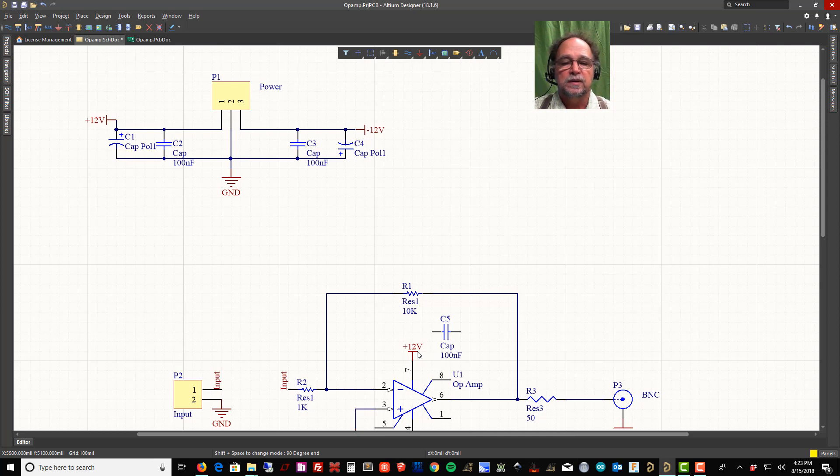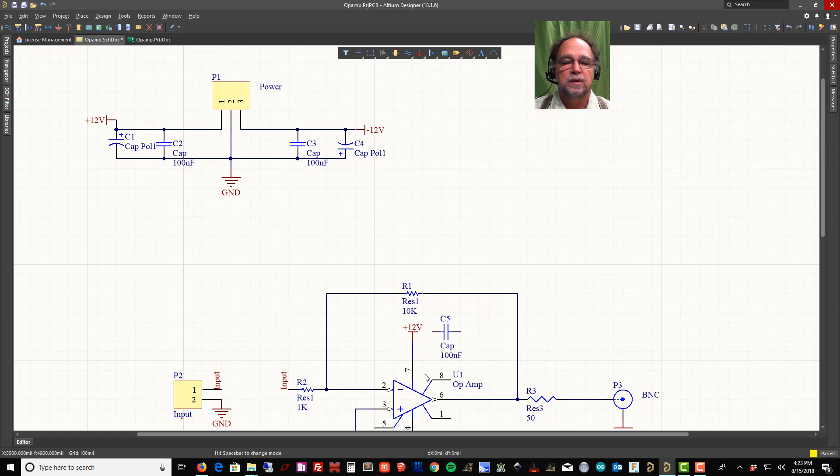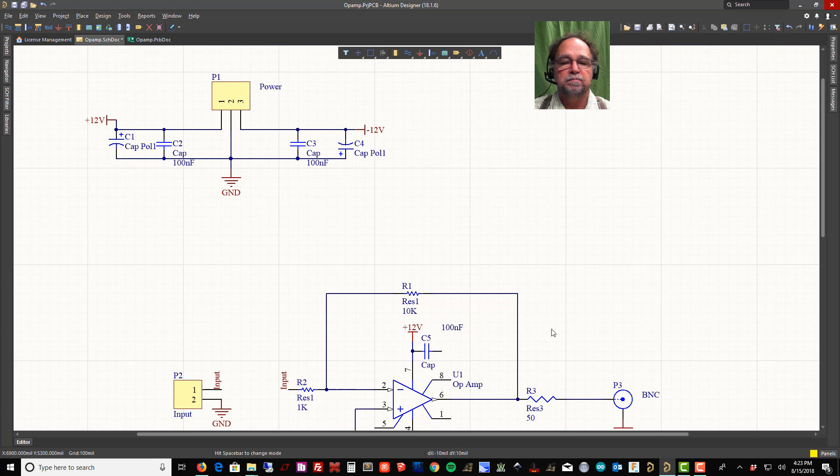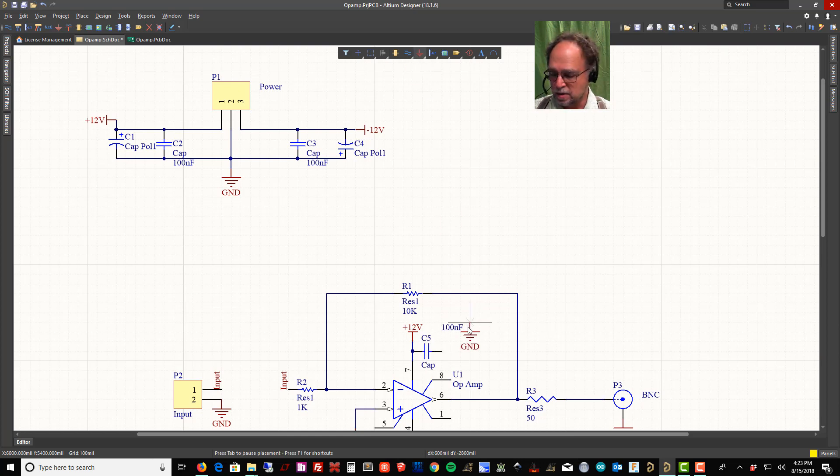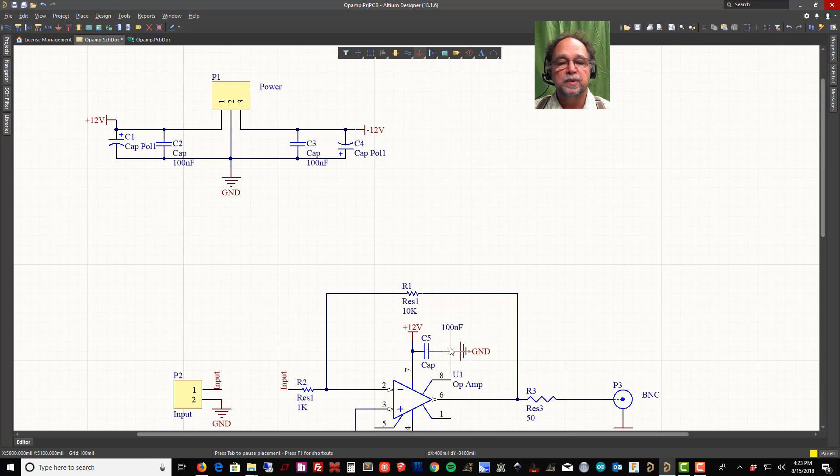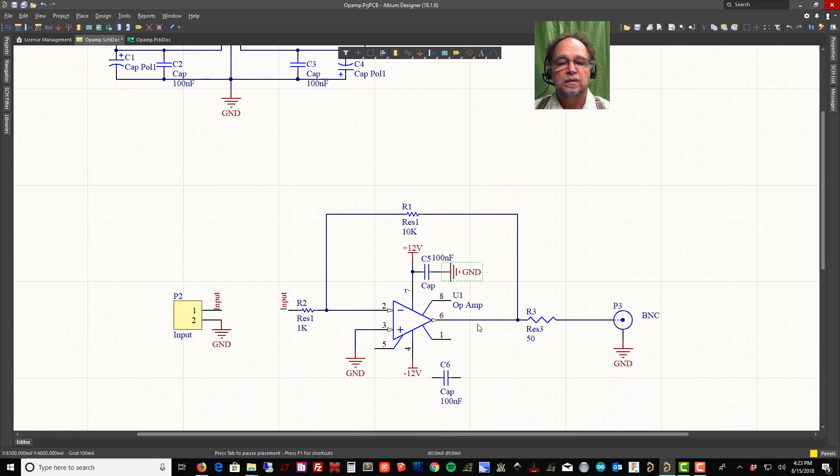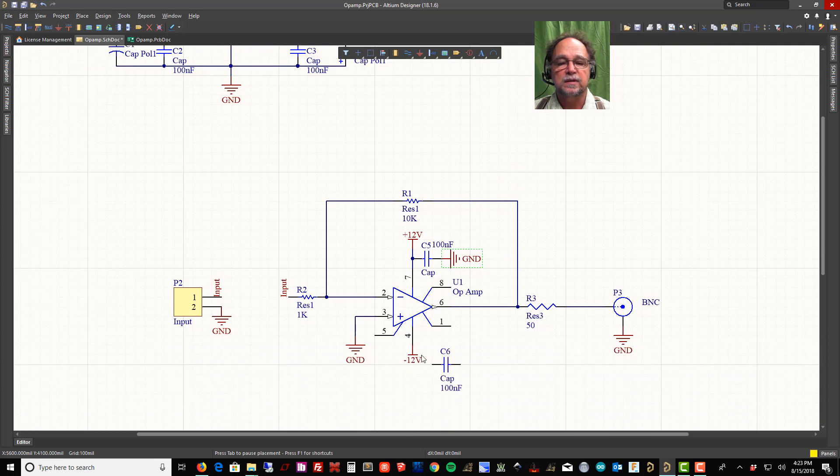Now let's look here. Here's my 12 volts. I can put this up here, move this name, take this cap, hook it right up, and I'll want to put a ground on it. Won't do me any good without the ground.